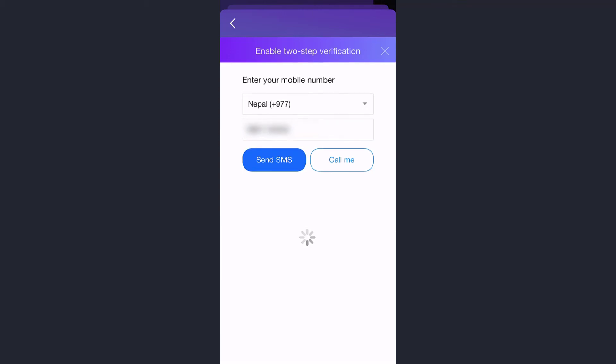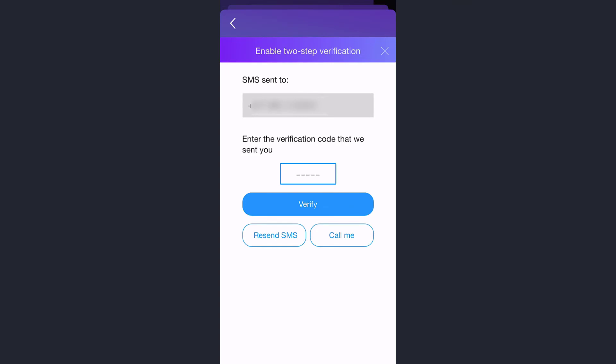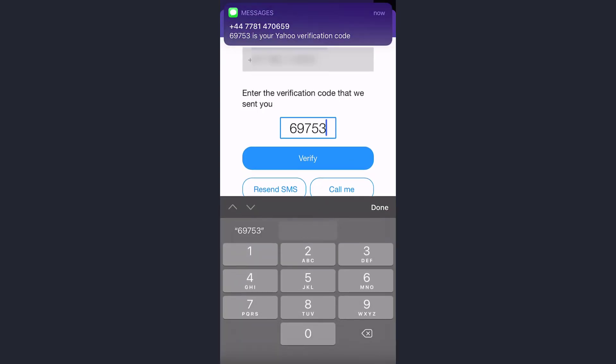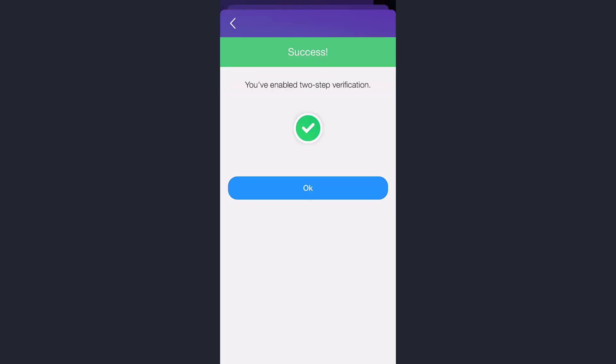As you can see the code has just arrived, so type in the code and tap verify. And there you have it, you have successfully enabled two-step verification on your Yahoo account.